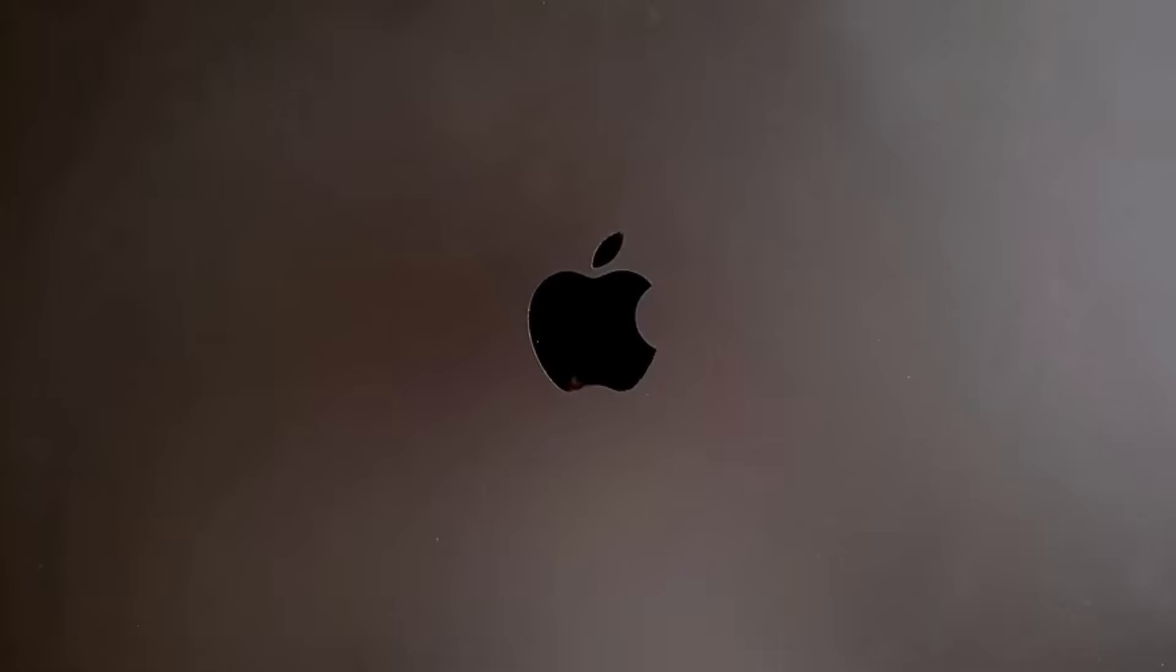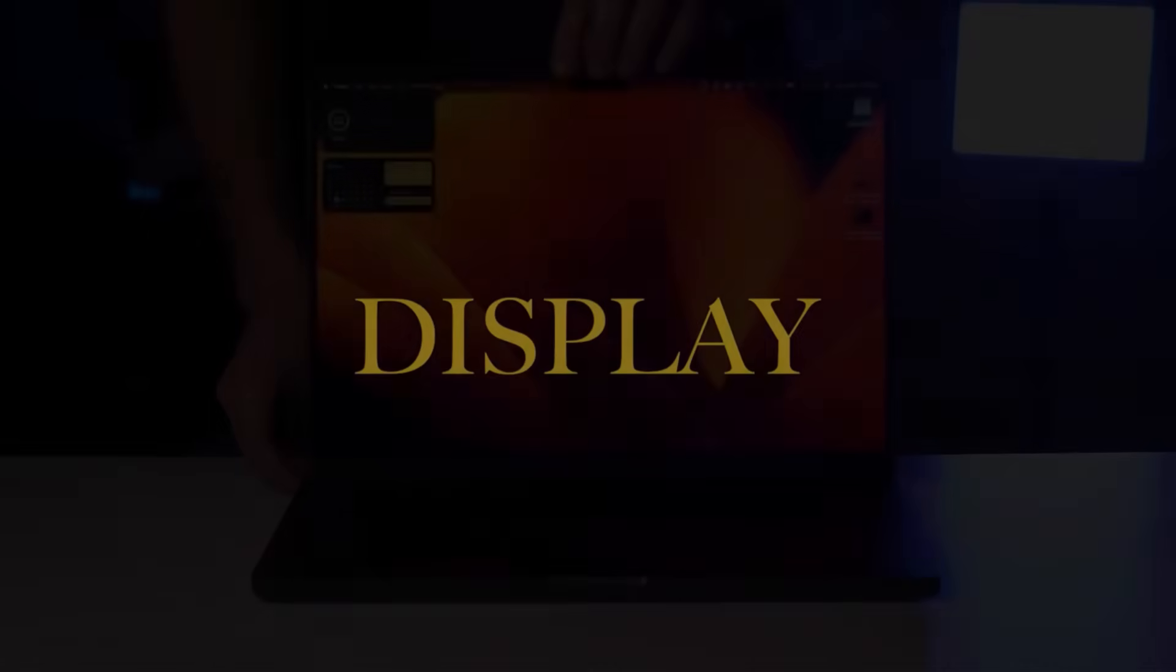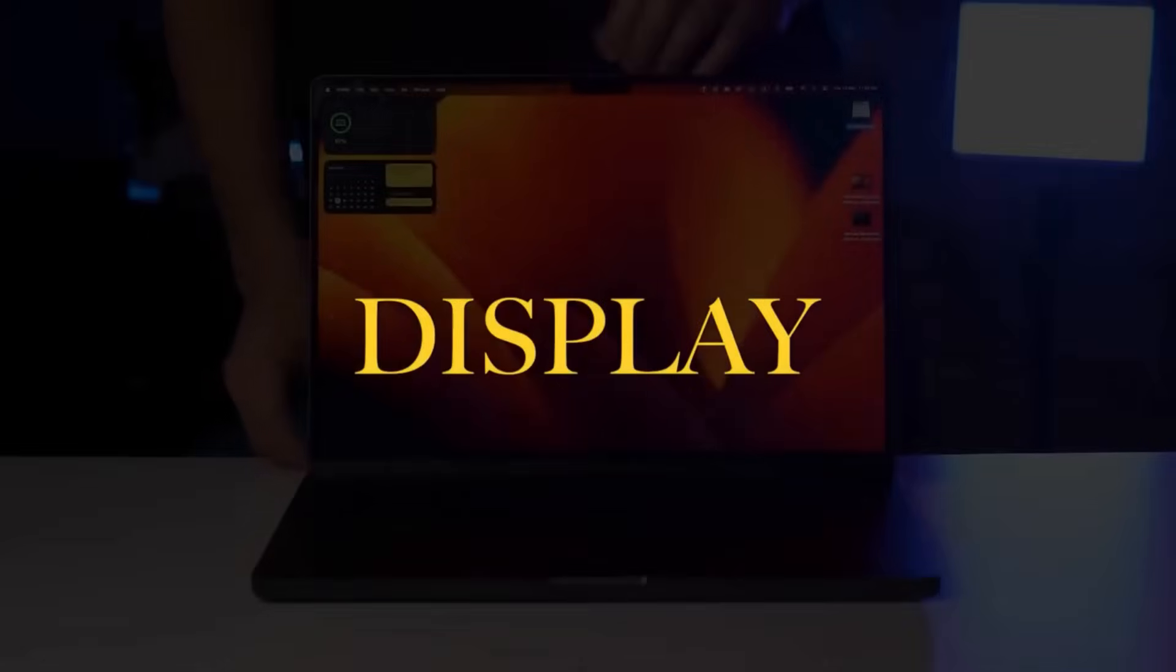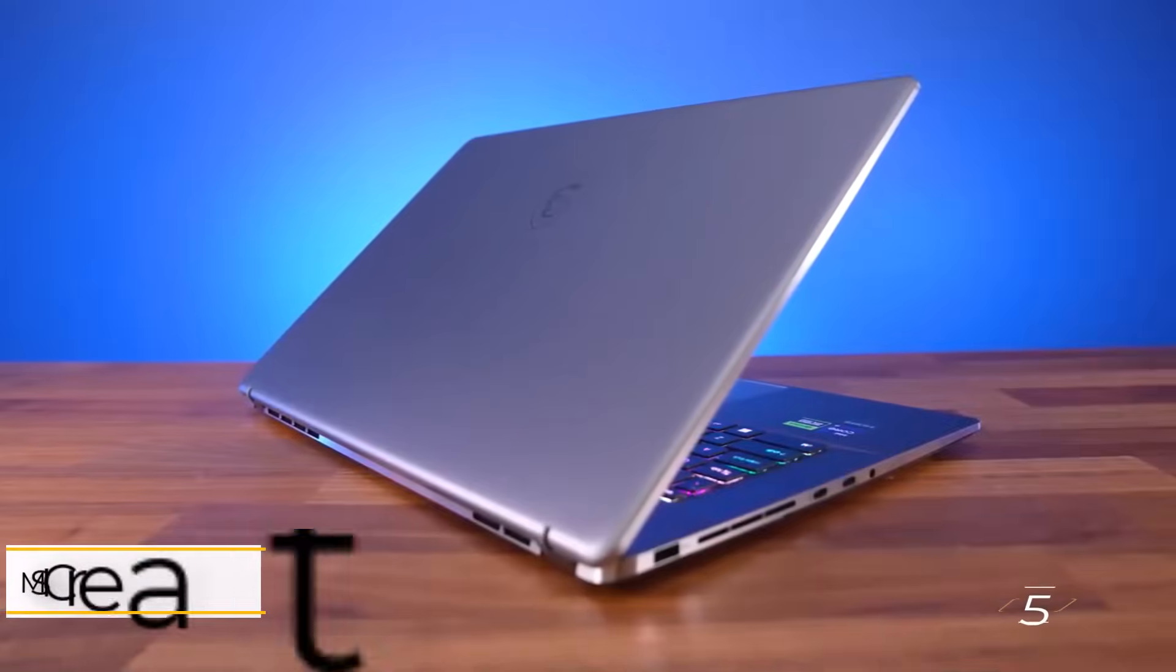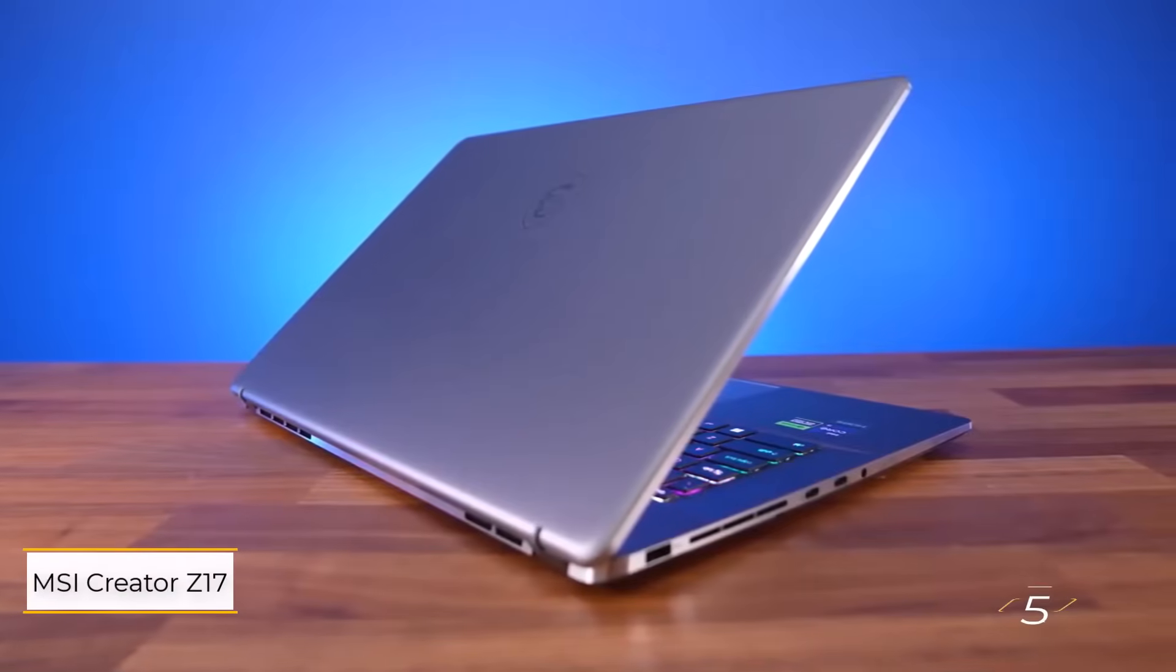Performance-wise, even the base M3 chip is powerful, and battery life is exceptional, lasting up to 10 hours with demanding 3D software.